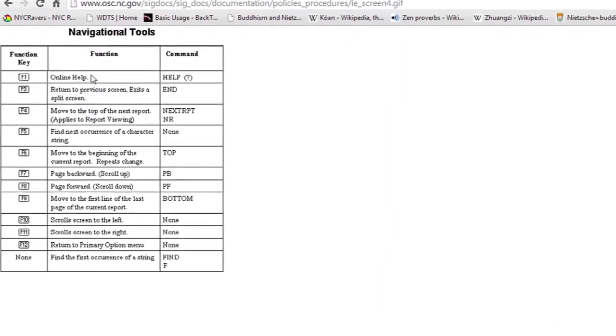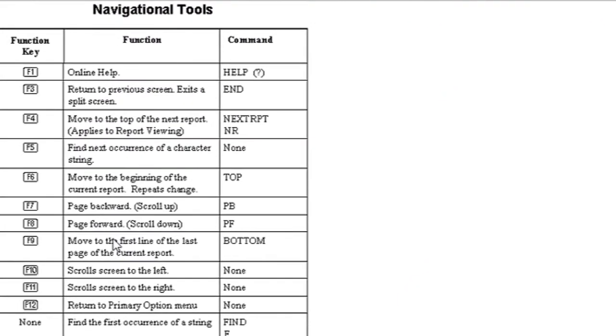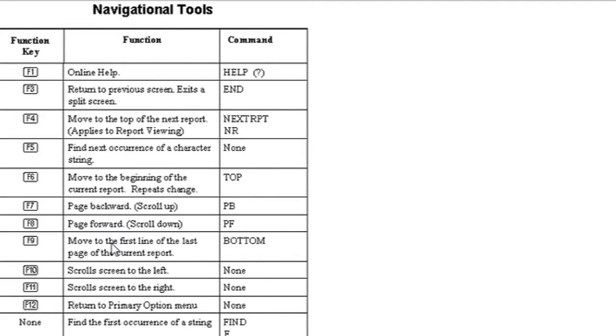This chart here gives you a simple display of what each of them do by default. In each program you use, the function keys might change. However, this is the default.